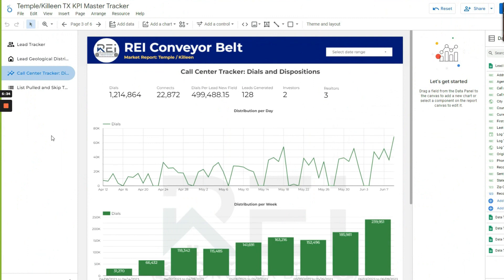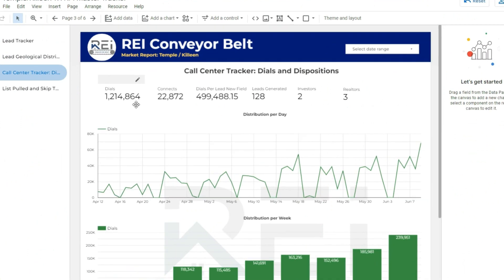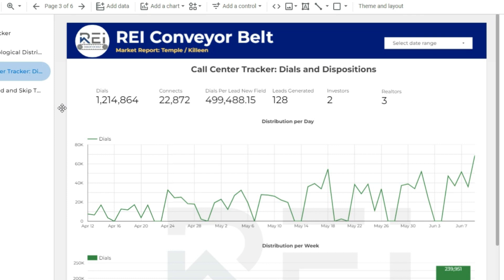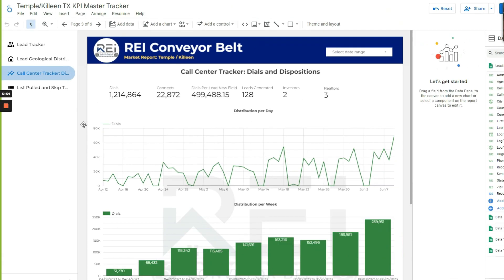This is our call center tracker. So during that time we made 1.2 million dials, we connected with 22,000. Whenever people—dials per lead? Yeah, basically our team is doing, we've engineered—I've engineered—the conveyor belt.